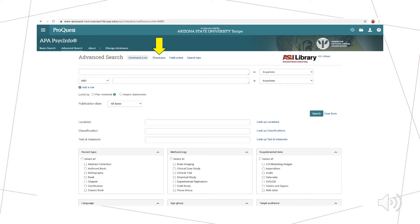For this demonstration, we will search for articles on treating depression. If we are unsure of the exact words we need to complete a successful search, we can begin by heading to the Thesaurus section, highlighted on the screen with the yellow arrow, and entering the phrase treating depression.